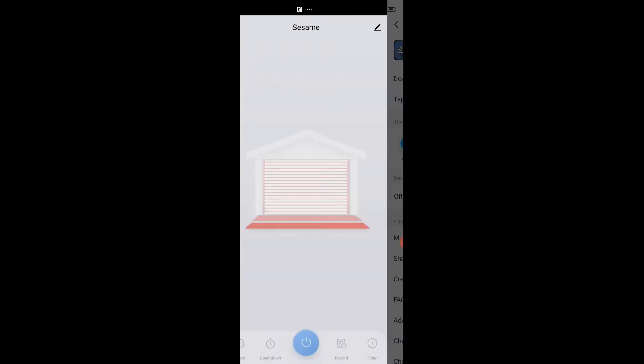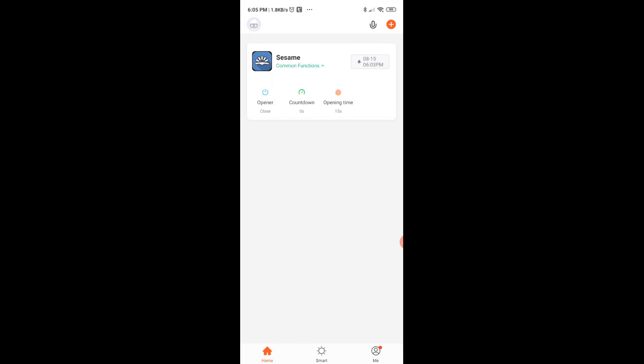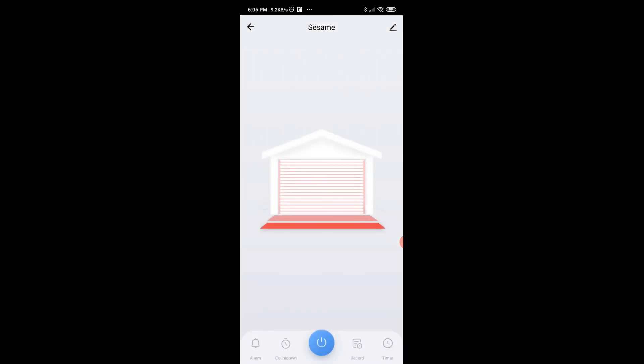So here's my Tuya app, I'm going to go back to the home page. Selecting on the garage door will bring it up and it shows that the garage door is closed.